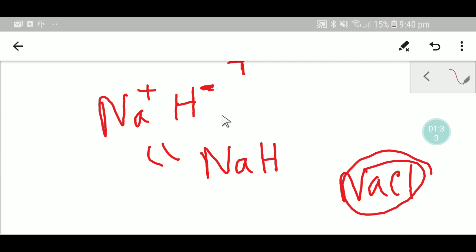So if your teacher asks you to write the formula for sodium hydride, then you have to write sodium hydride.